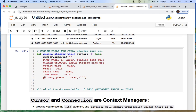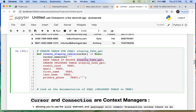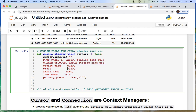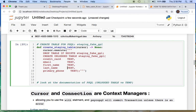That was lazy — didn't want to type it out fast — but basically we're creating a function called staging_table where this table is what will be imported into Postgres. We say DROP TABLE IF EXISTS staging_people, then CREATE UNLOGGED TABLE staging_people with credit_card TEXT, email TEXT, first_name TEXT, last_name TEXT, primary_phone TEXT.